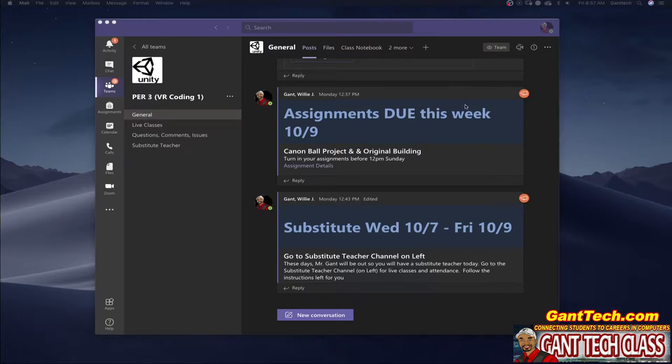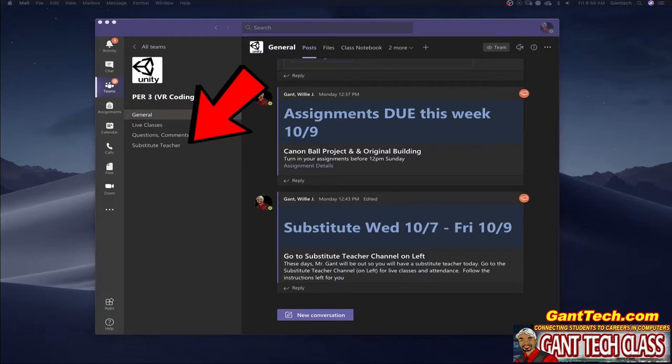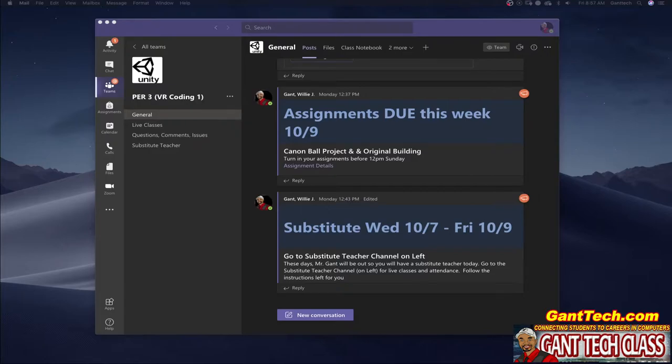The substitute currently has not started the meeting but any second now you'll see this video pop up right here where you will start the meeting for class. When a substitute starts a meeting in the substitute teacher channel all students will get a notification that the substitute teacher has started the live class session. Then those students will join just like they would with their regular teacher for class today.